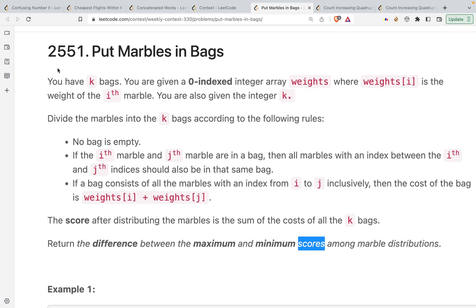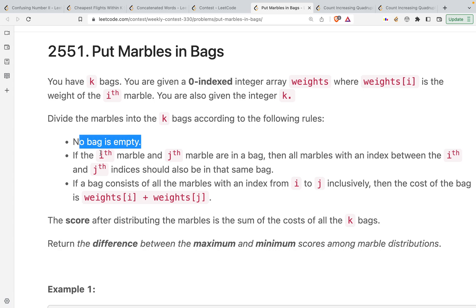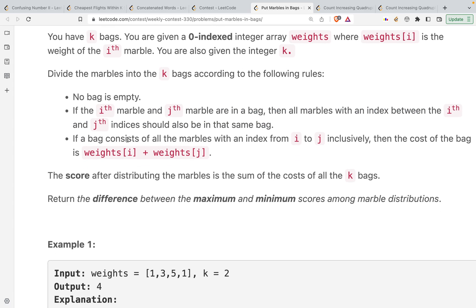The problem states that you have k bags. You are given a zero-indexed integer array weights where weight[i] is the weight of the i-th marble. You are also given an integer k. Divide the marbles into k bags according to the following rules: no bag should be empty; if the i-th marble and the j-th marble are in a bag, then all the marbles between i and j would also be in the same bag. Also, if a bag contains marbles from index i to j inclusively, then the cost of the bag would be weight[i] plus weight[j]. The score after distributing the marbles is the sum of all the costs of the k bags.